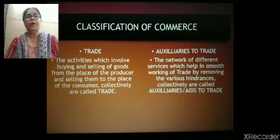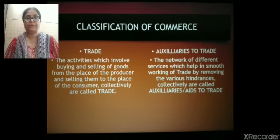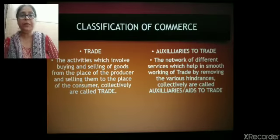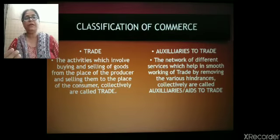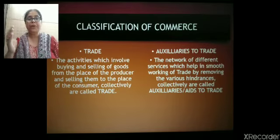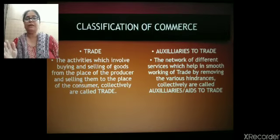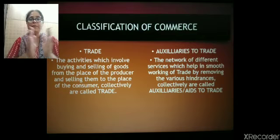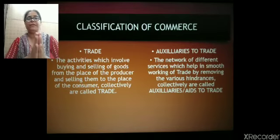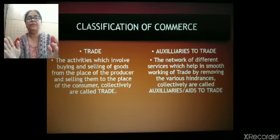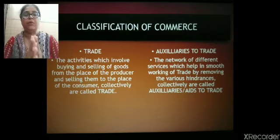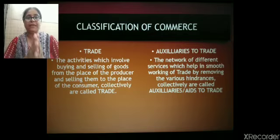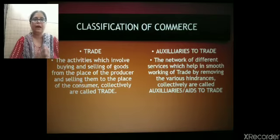Production is an economic activity in which goods are produced. But trade is the activity in which goods are purchased from the place of the producer and further transferred to the ultimate consumer in the form of sale. So trade involves activities concerned with buying goods from the producer and selling them to the consumer. All those activities which involve buying from the producer and selling to the consumer are called trade, and the people performing these activities are called traders.